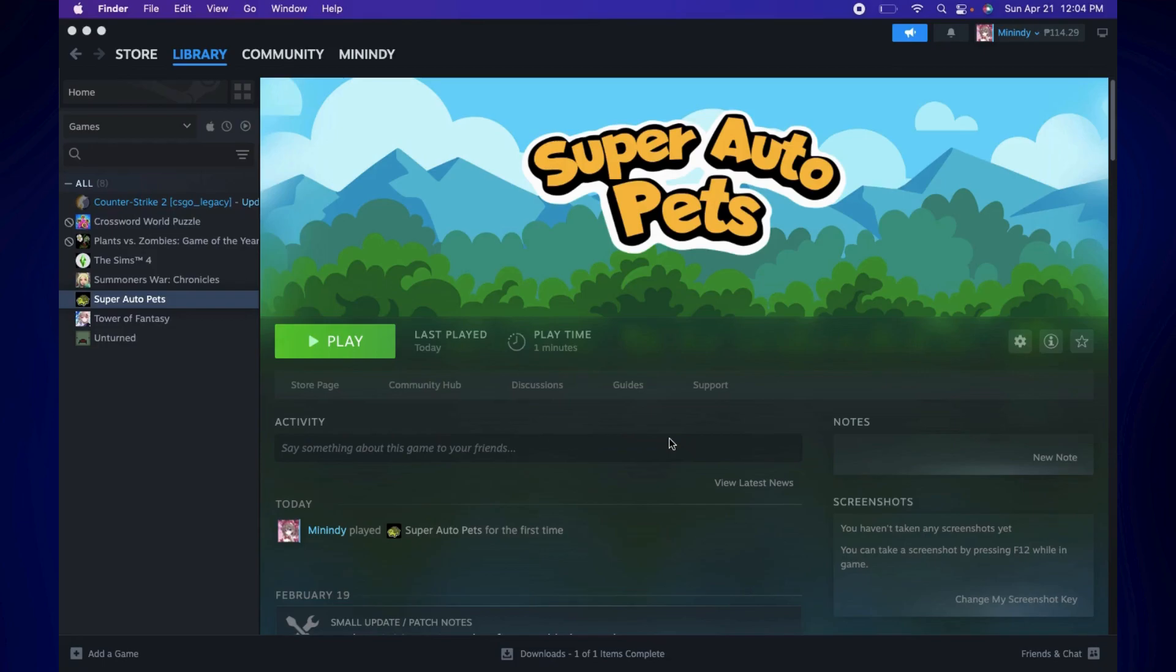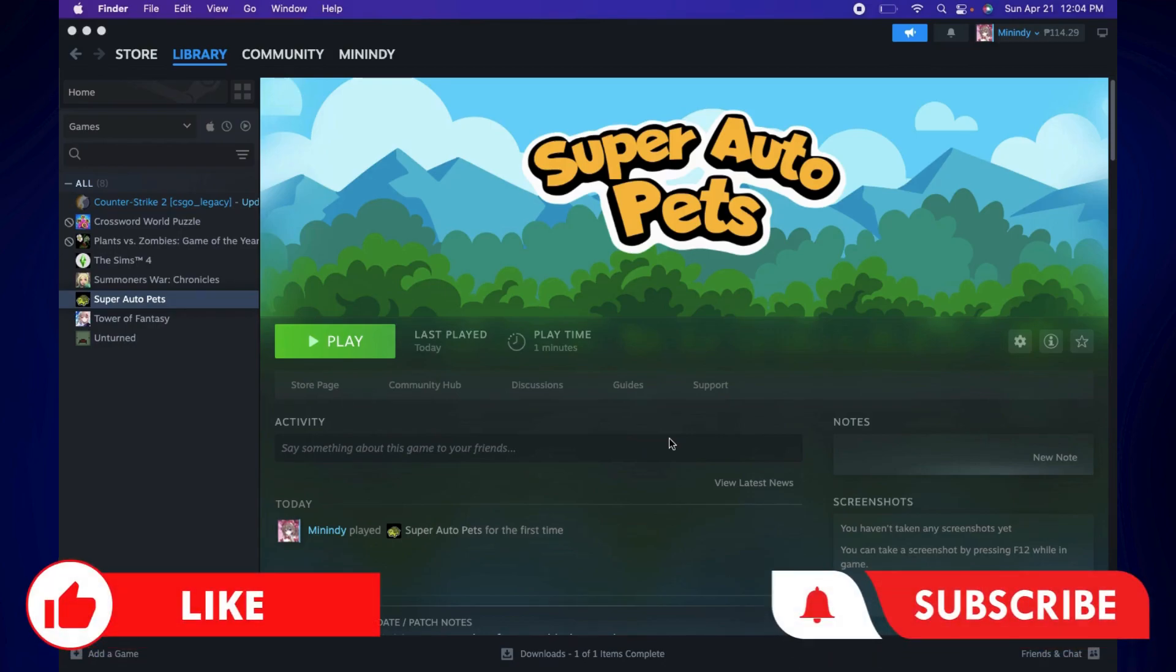And that's how easy it is to play Steam games on a Mac. If you found this video helpful, feel free to let us know in the comments below. Like this video and subscribe to our channel for more videos like this. Thank you for watching and I'll see you next time.